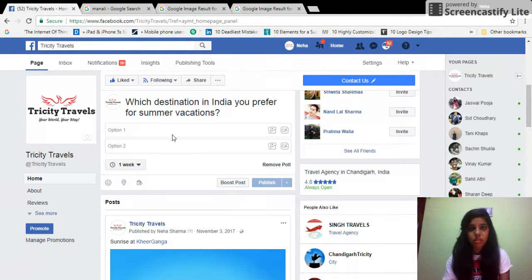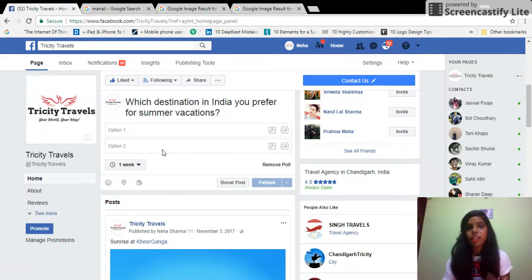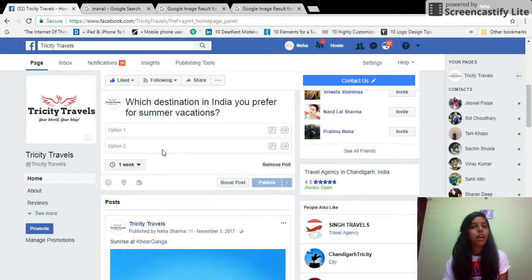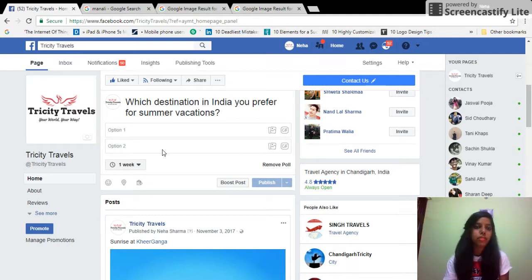You'll see option one and option two. Earlier Facebook had a poll option where you could have multiple options, but in this case you'll just have two options.